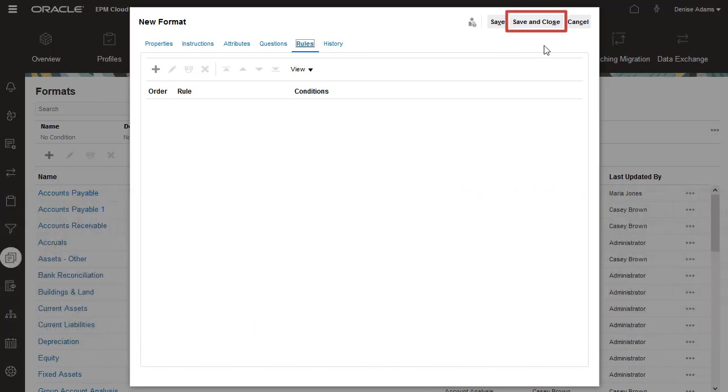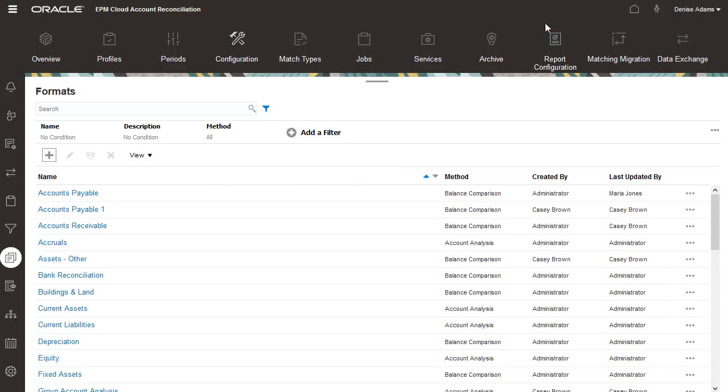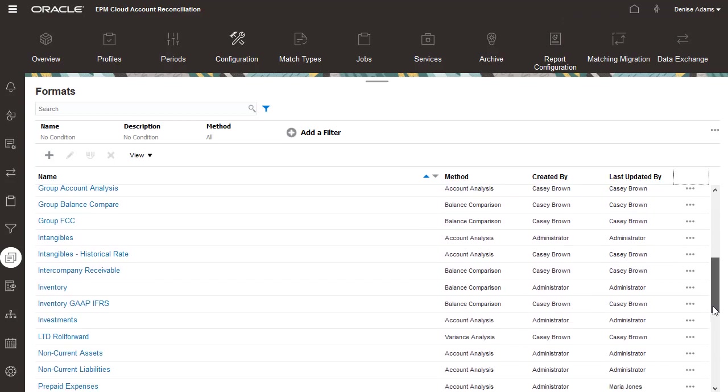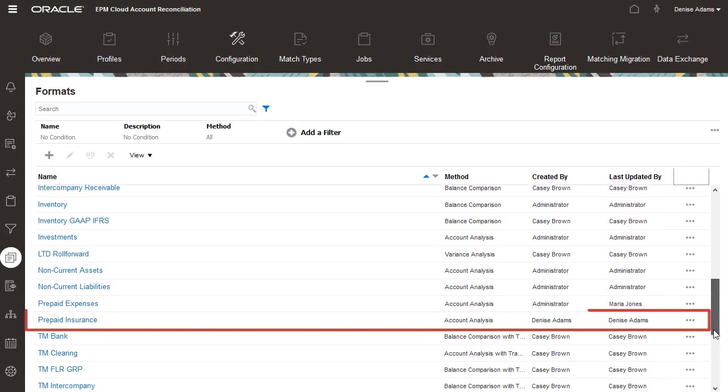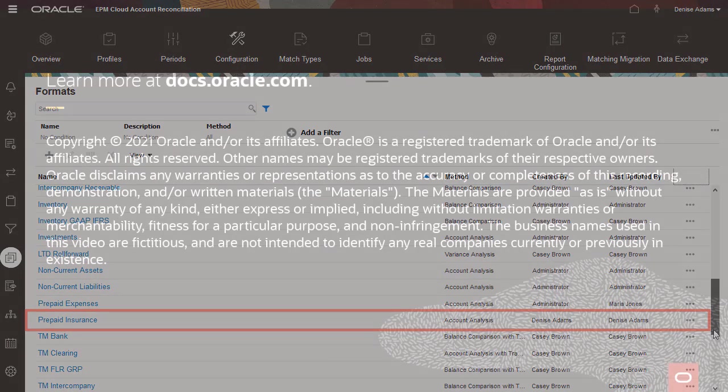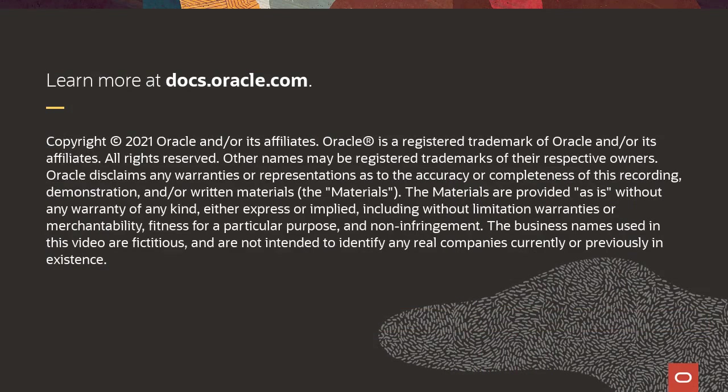When you finish setting up the format, click Save and Close. To learn more, visit docs.oracle.com.